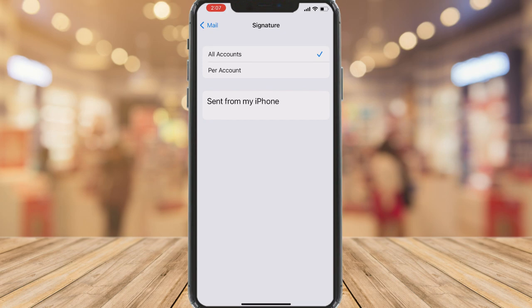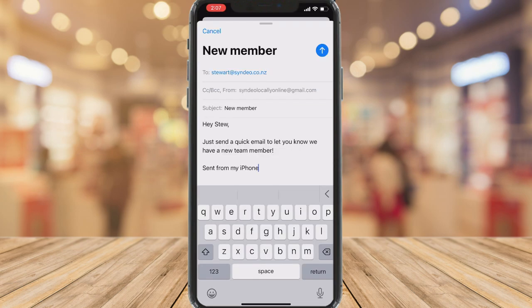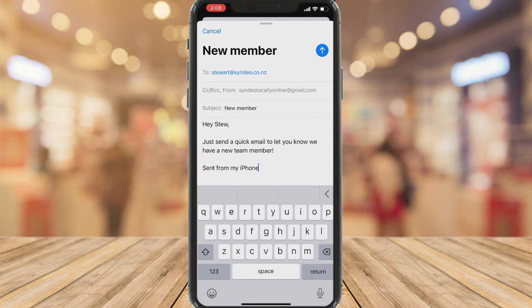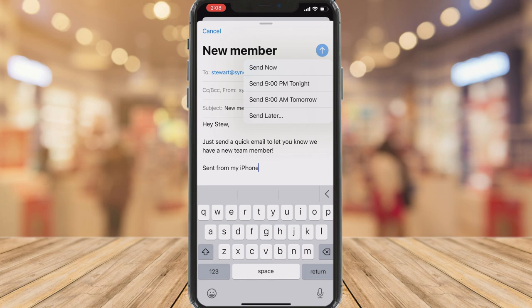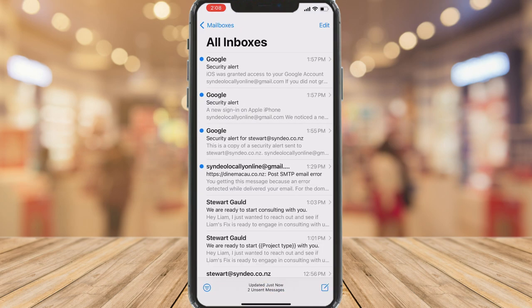I'm going to go ahead and change this to 'Stuart Gold', then head back to my email — that signature change will apply when I compose a new email. To send your email, navigate up to the Send icon in the top right-hand corner. You can click to send straight away, or hold to bring up options like Send at 9 p.m. tonight, or Send Later, where you can customize when you schedule and send the email.